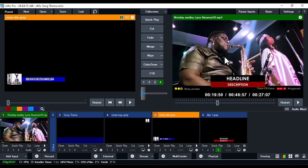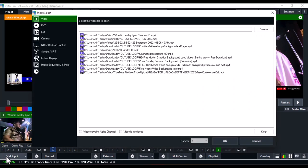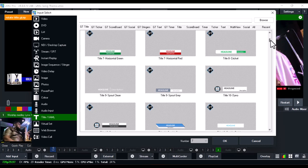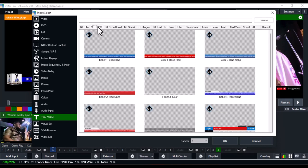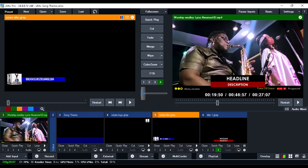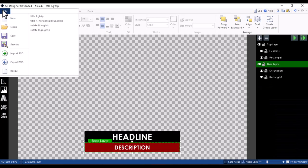You can do this for all titles in vMix. For another example, click Add Input, go to Title and XAML, and look at the GT Ticker category. Let's say you want to change the color of 'Ticker for Pixar's Red' — take note of that name and its category (GT Ticker), then close this.